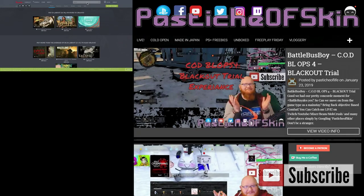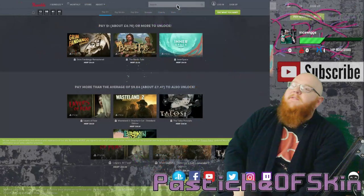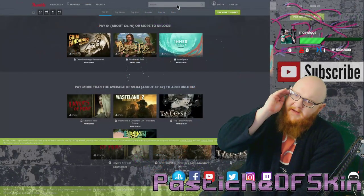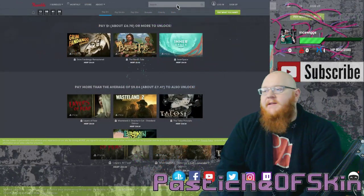Hello there ladies and gentlemen and welcome to another episode here on Passage of Skin. It's an absolute pleasure to have you. Thank you very much for joining us.